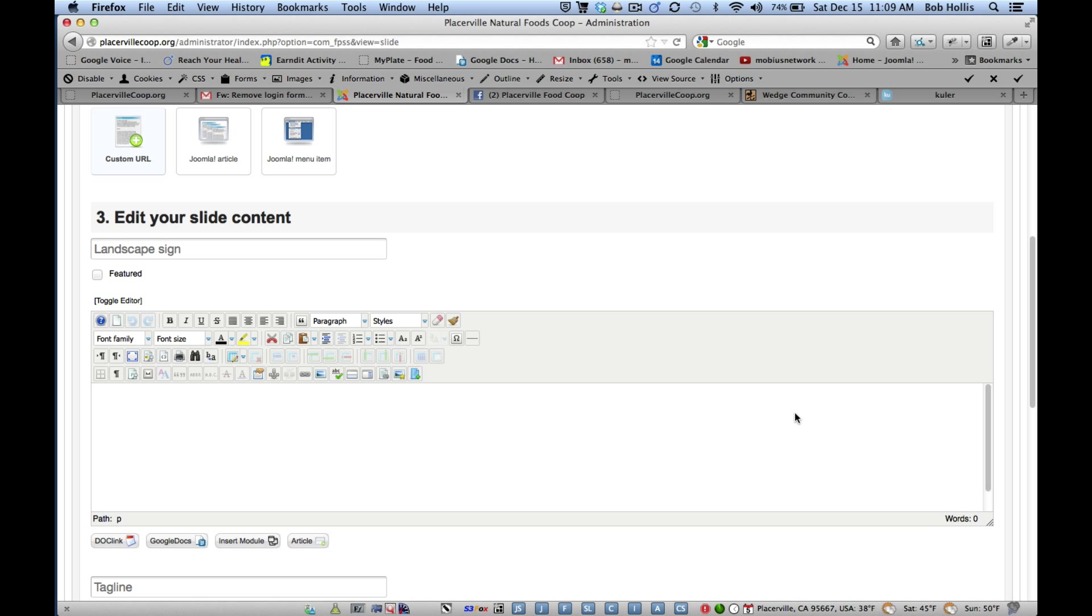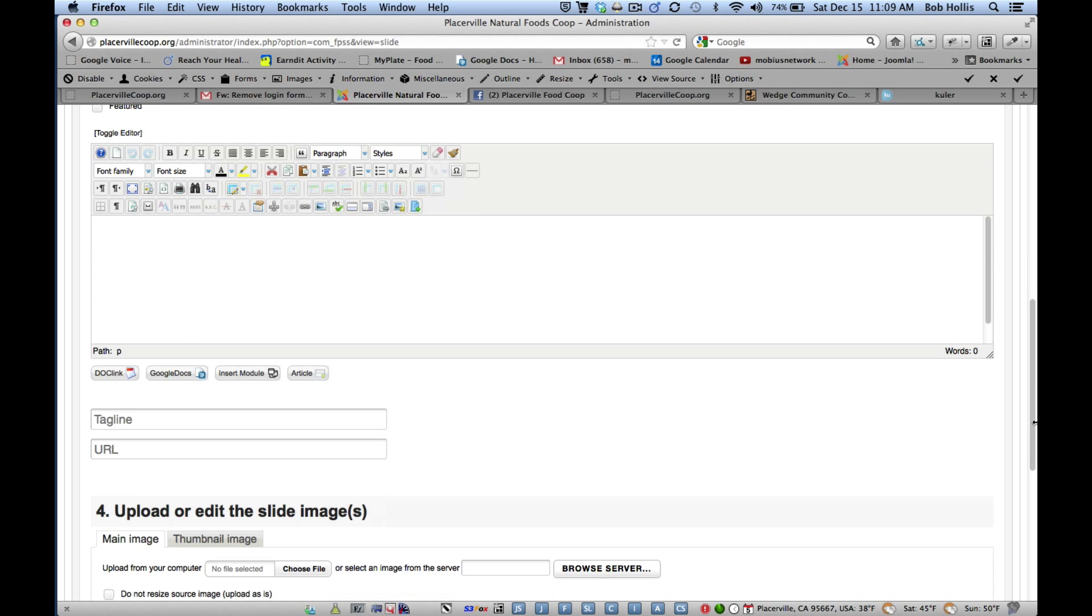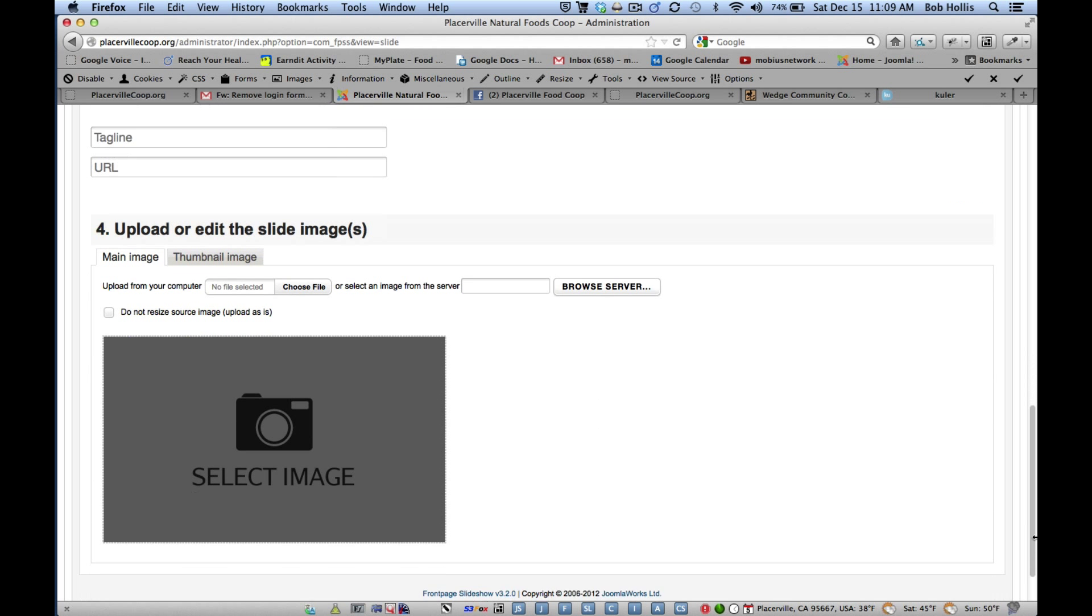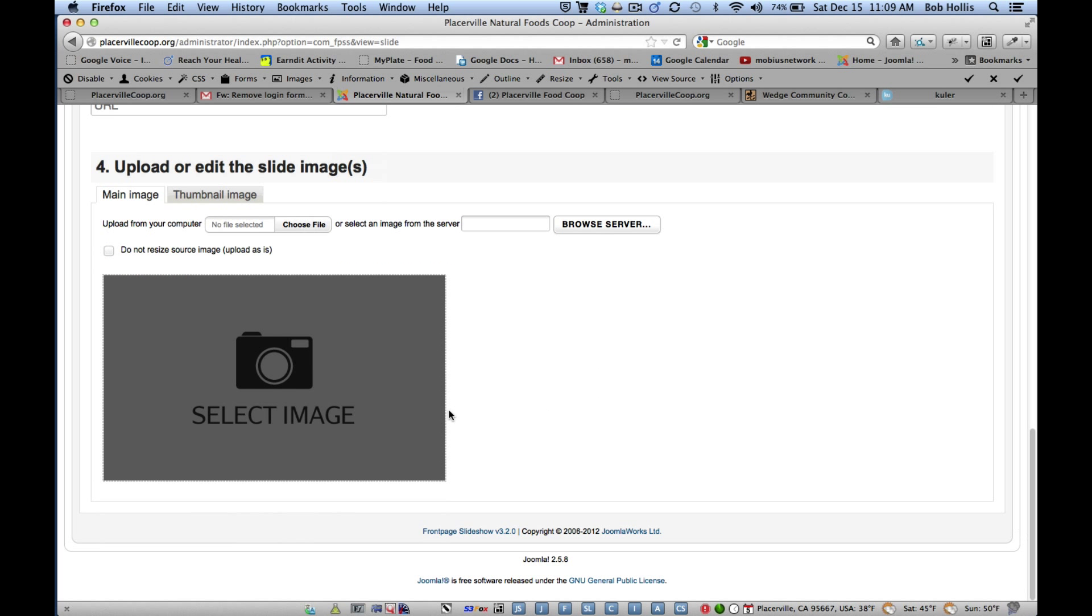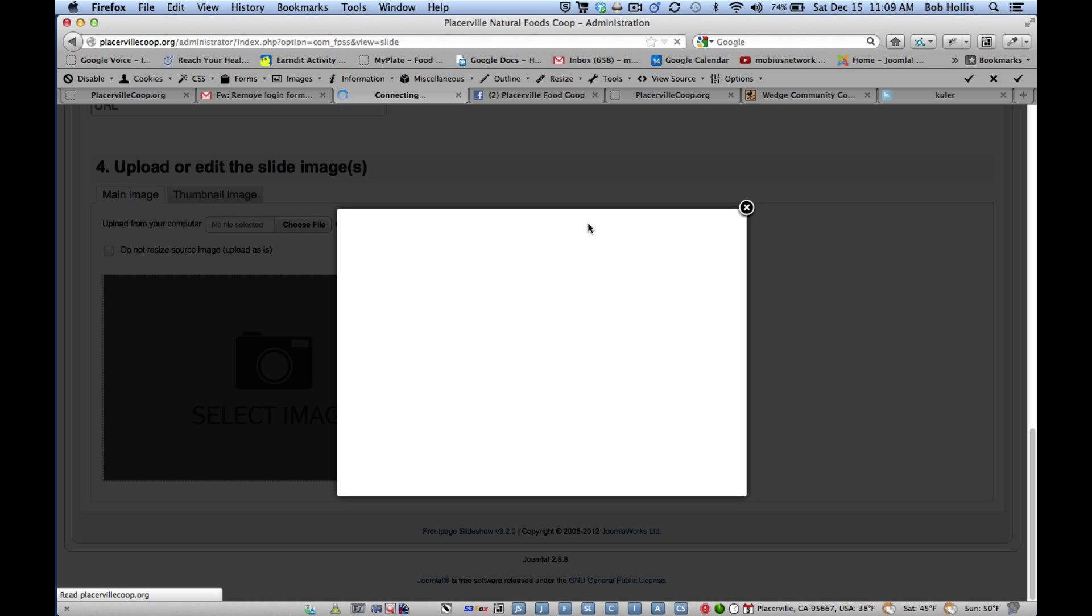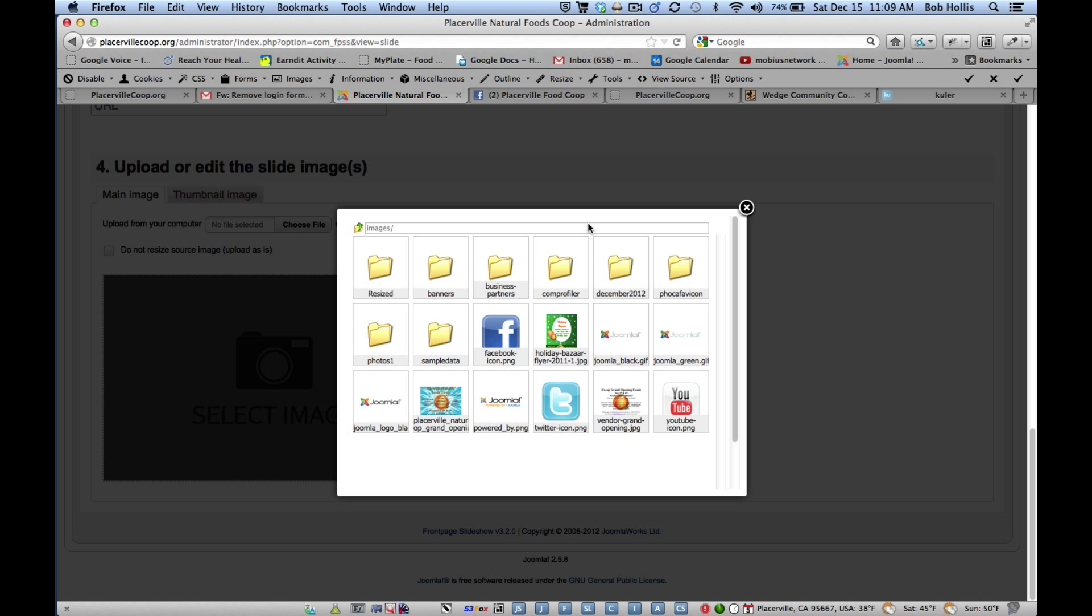So now I need to capture the image that we want to use. So I'm going down here. And you can see that it will resize to whatever we tell it to. And currently we have it set for 500, so that's fine. If we wanted to upload directly from our computer, we could select here for Choose File. If we already have it in our media manager like we do, we can just browse server. And that will take us into our photo directory.